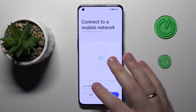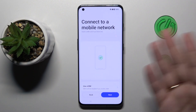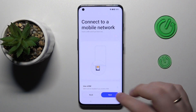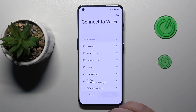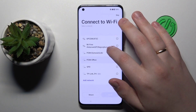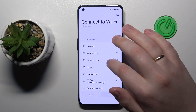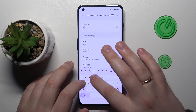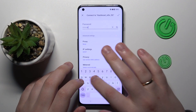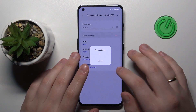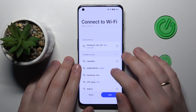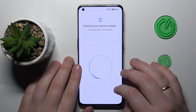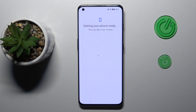Then you can set up the eSIM or insert physical SIM cards if you have some. In here you have a chance to connect to your Wi-Fi network. Then we will simply wait for a little bit.